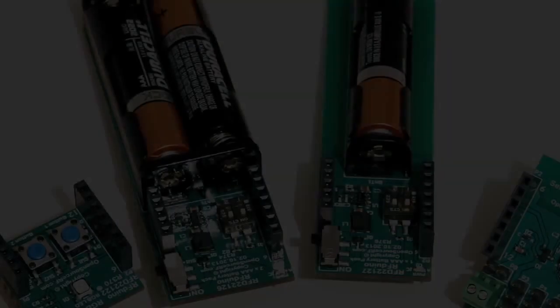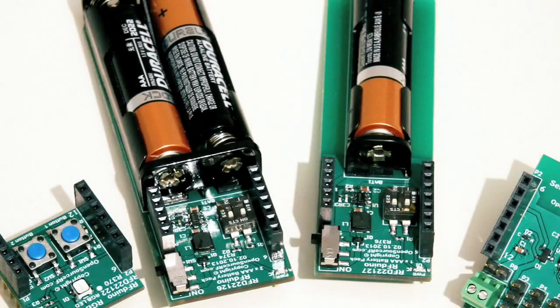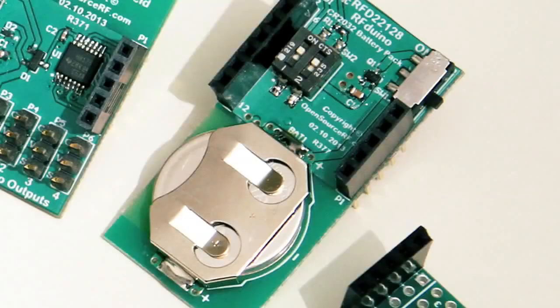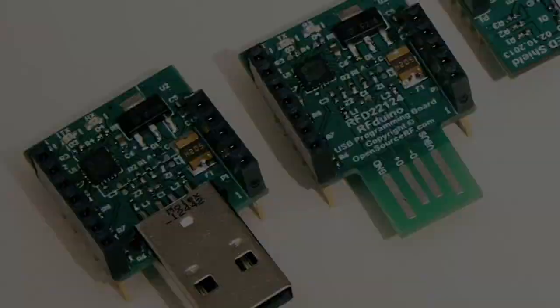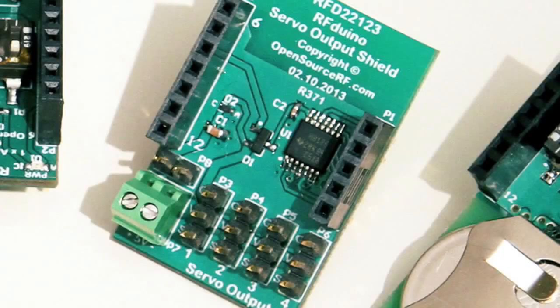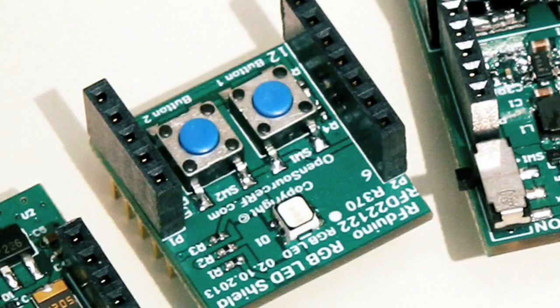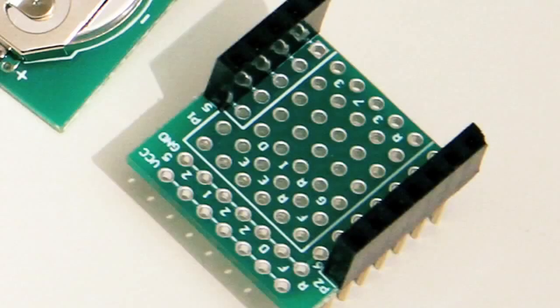We already have a few stackable shield accessory boards including battery, USB, servo controller, RGB LED with push buttons, and protoboard.